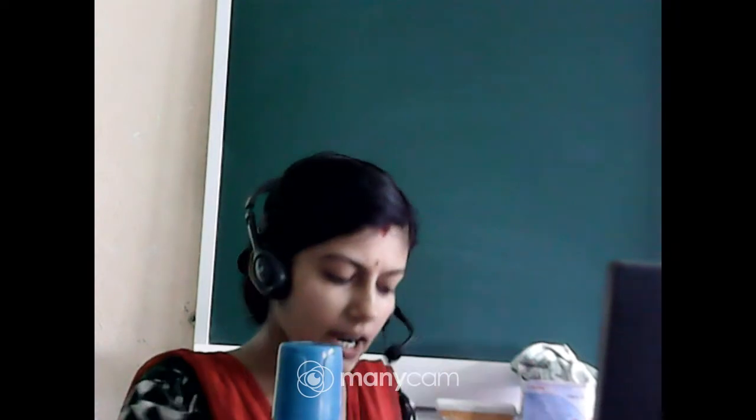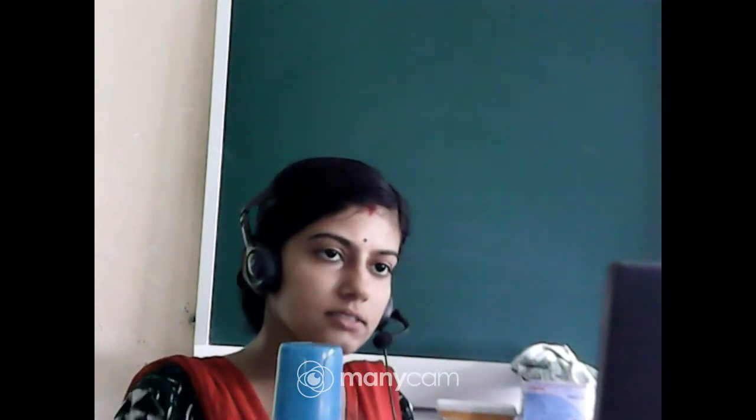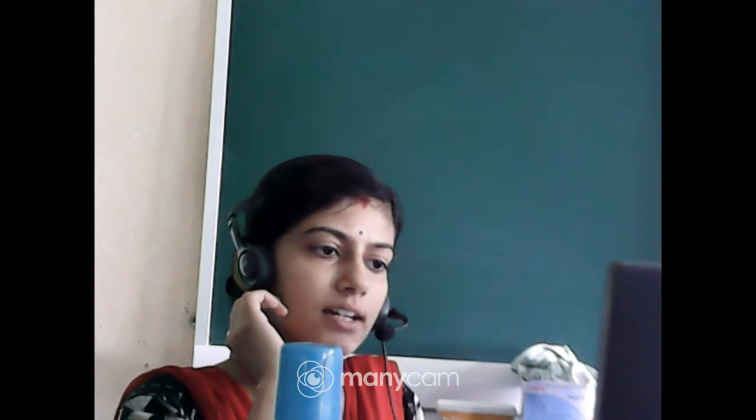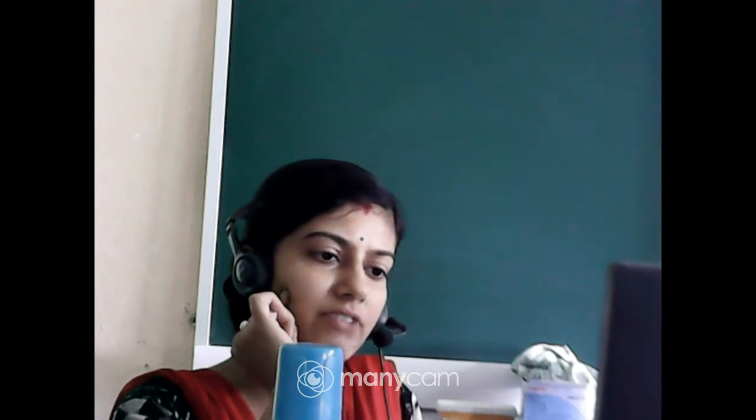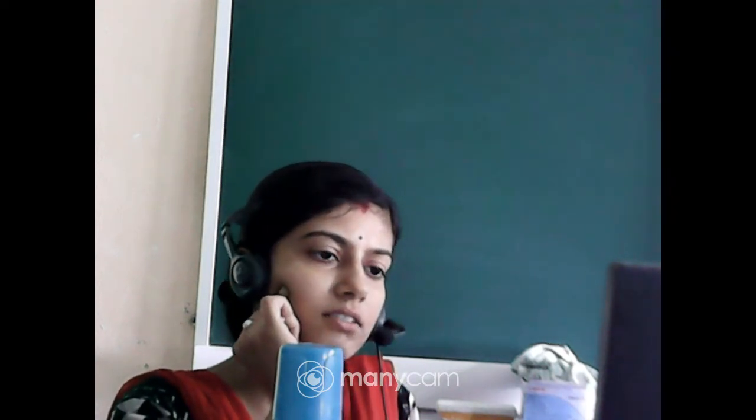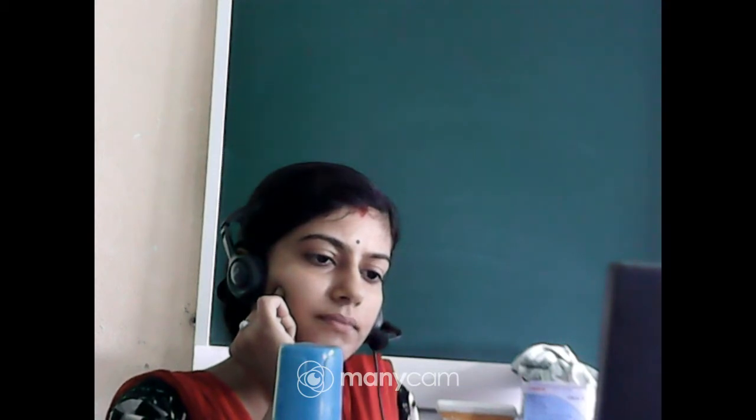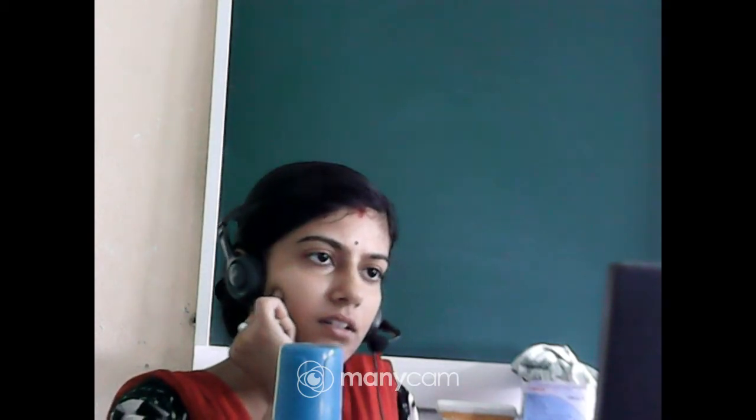Good morning students. So in the previous class we have started nouns as gender. Today we are going to discuss the exercises.